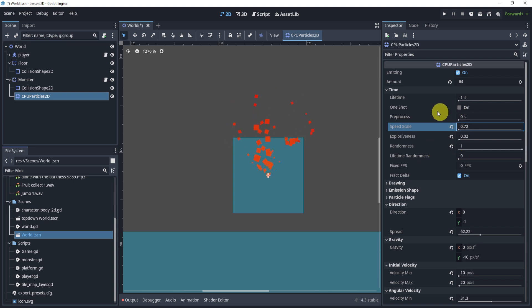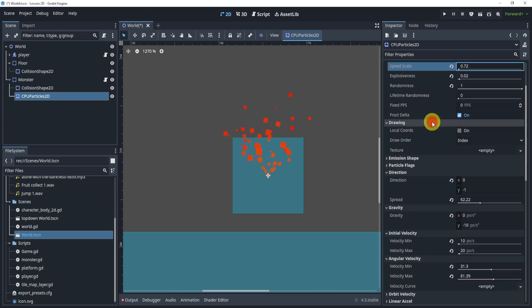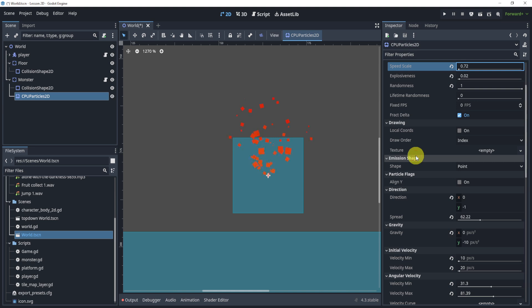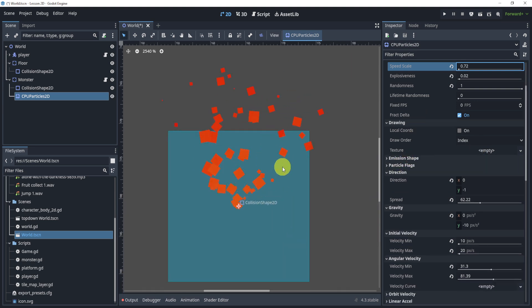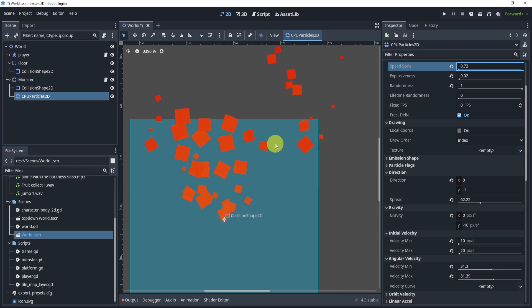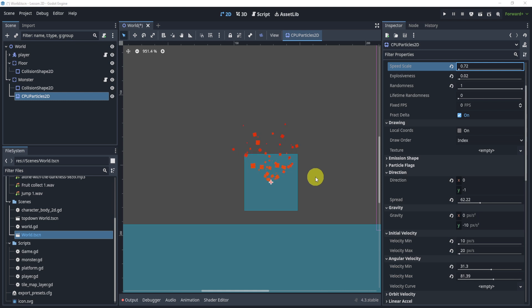And that is pretty much it. I would definitely suggest taking a look at some of the other things, maybe drawing especially. Drawing is very useful if I want fire. Obviously these particles are in the shape of a square, if you want fire you might want to put a texture of smoke.